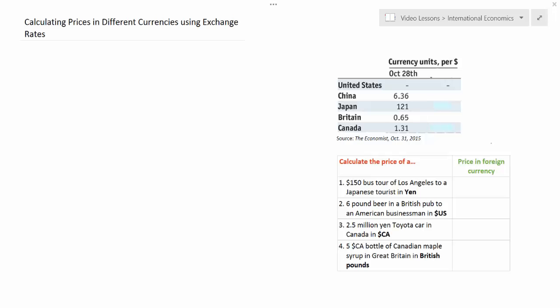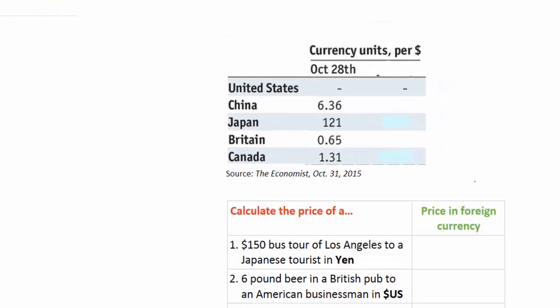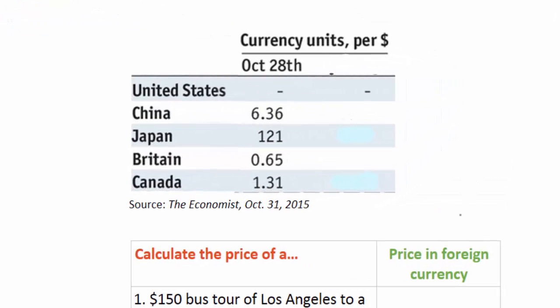In this lesson we're going to learn how to calculate prices in different currencies using exchange rate values. To guide us today we're going to be using some data from the most recent issue of The Economist magazine on exchange rates for four countries' currencies against the US dollar. In our table on the right we have the exchange rate of the US dollar expressed in four different currencies: the Chinese yuan, the Japanese yen, the British pound, and the Canadian dollar. I'm going to put some symbols for these currencies here so we can recognize them throughout the lesson.